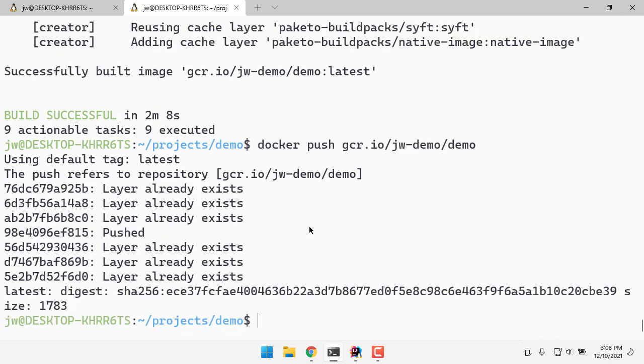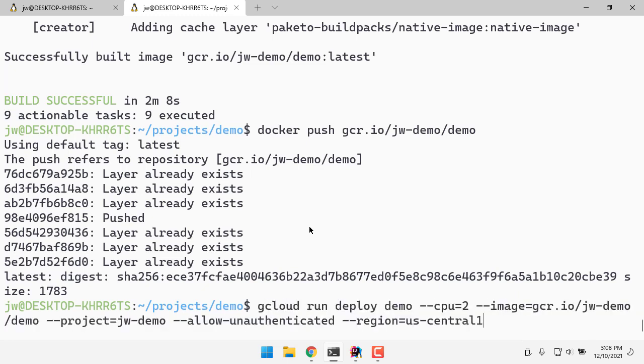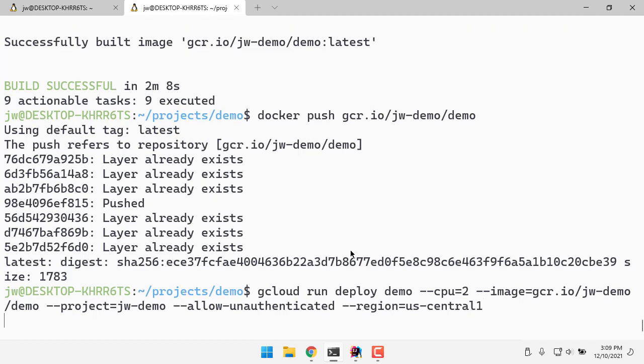So now that my container image is up on the cloud, let's do a gcloud run deploy. So we're going to use Cloud Run. I'm giving it two CPUs, give it that image that I just pushed, and it's going to run in US Central 1, allow authenticated requests. So let's run that.